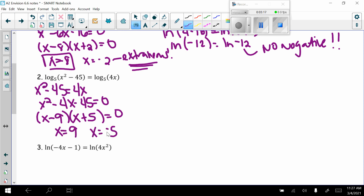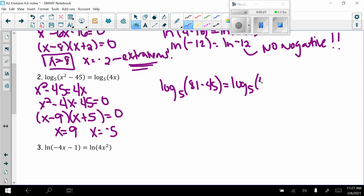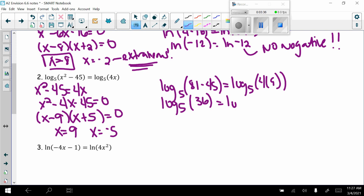Checking both answers. For x equals 9: log base 5 of (81 minus 45) equals log base 5 of 36. Both sides give log base 5 of 36. Check — x equals 9 works.